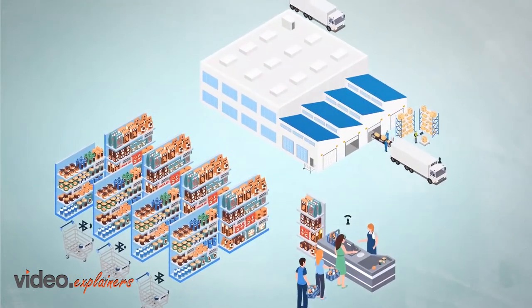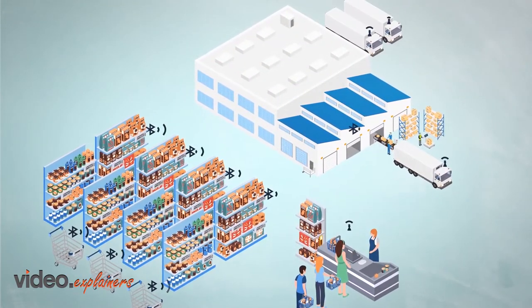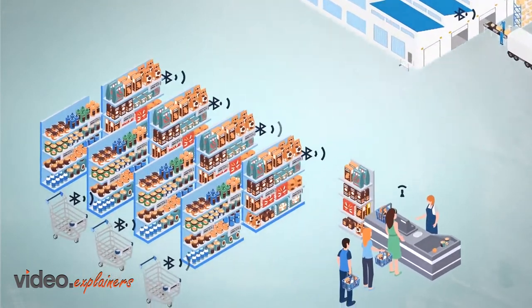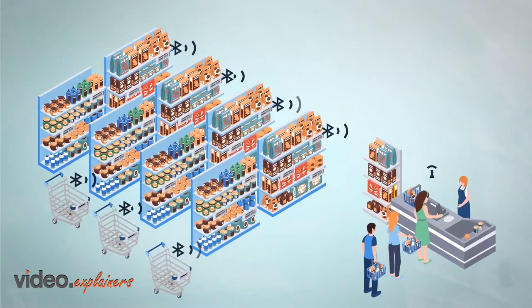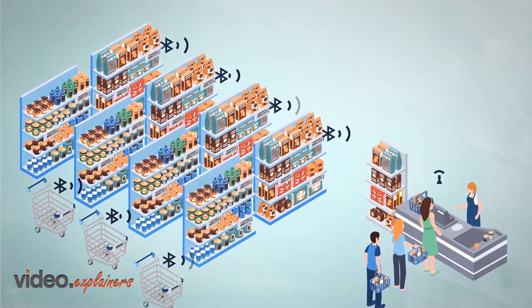IoT solutions encompass hundreds to thousands of sensors, nodes, and other devices that require a battery or wired power.